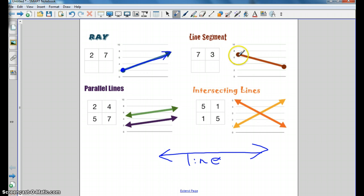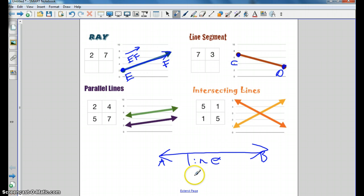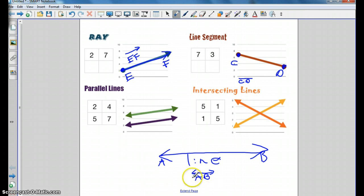We also have a line segment that has two distinct end points. When we label these, there are usually letters at the end — let's say A, B, C, D, E, F. So if we are labeling, it would be ray EF, line AB, and line segment CD. This is a way we can label our lines and identify what they are by these symbols.